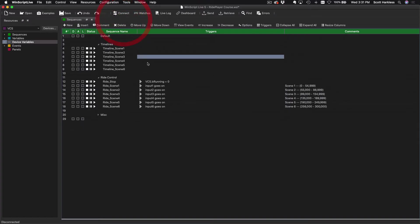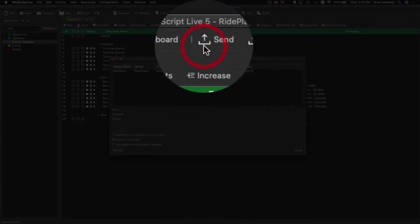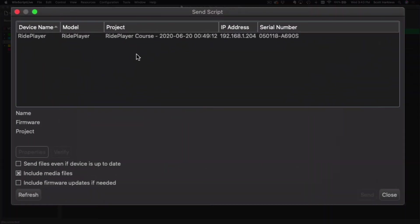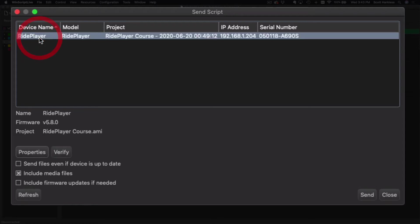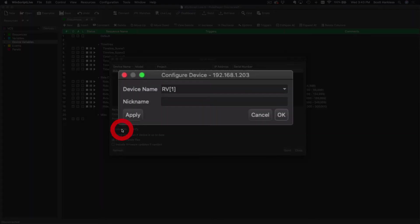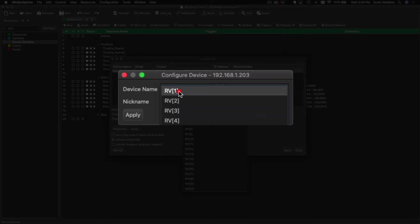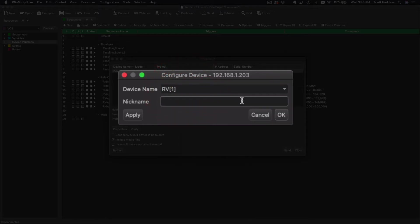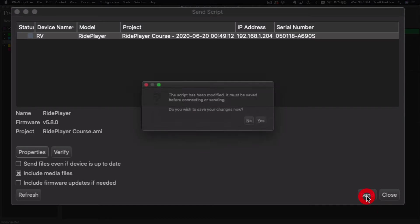All right, let's talk about deployment. To get to that, we go up here and click Send. And WinScript scans the network, and it can see the single ride player I have on the network at the moment, and it currently still has its default name Ride Player. Now let's say I wanted to assign this ride player to be part of my project, to be one of my 20 RV vehicles. What I can do is highlight it, click Properties, and then select which vehicle it is, one through 20. Let's say I wanted it to be RV1.